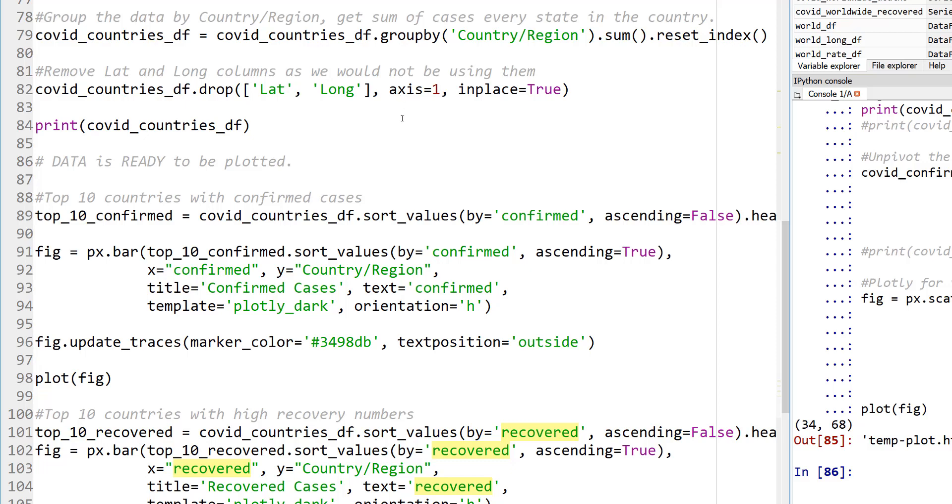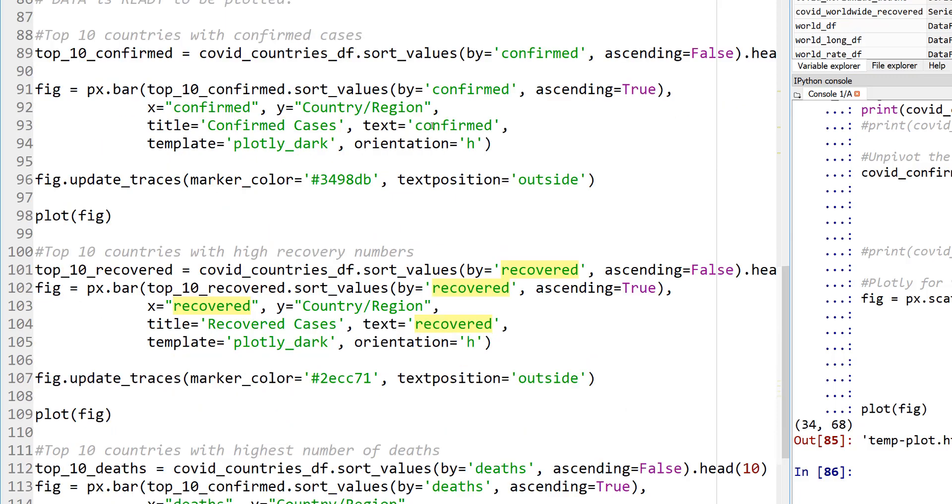And finally, down here, we are going to group everything by country, region, and now I just want to take the top 10 countries with confirmed cases. So this is where, up to this point, the data was like massaging the data to get it to the right state. And now let's extract the information and plot it.